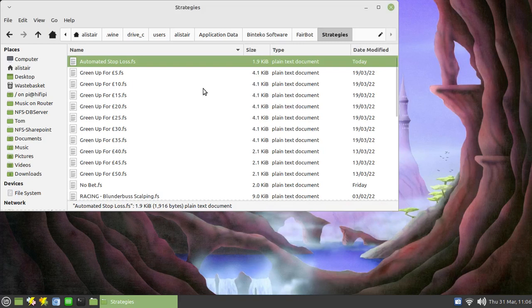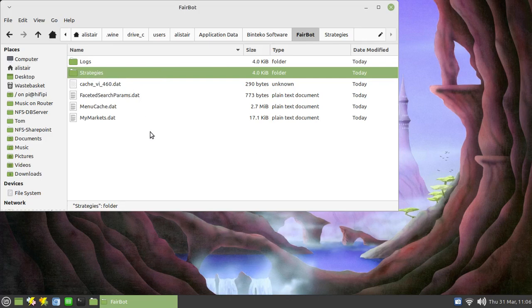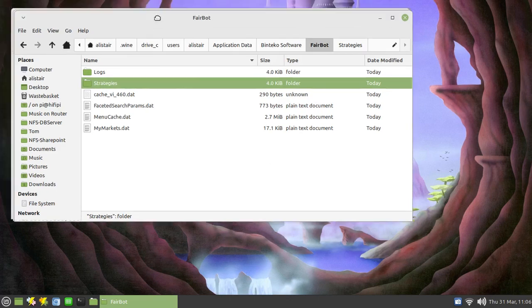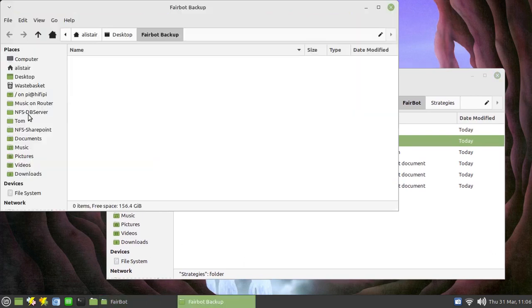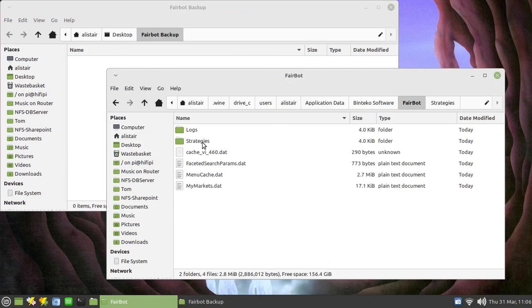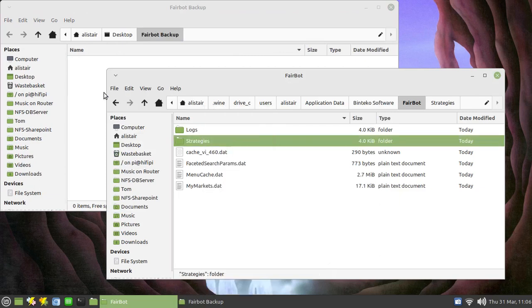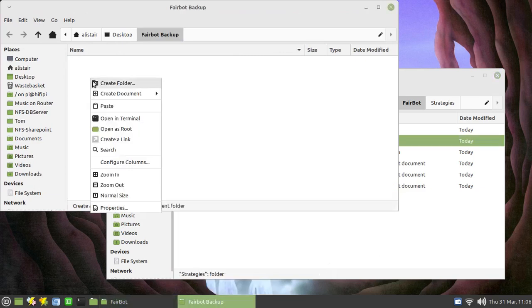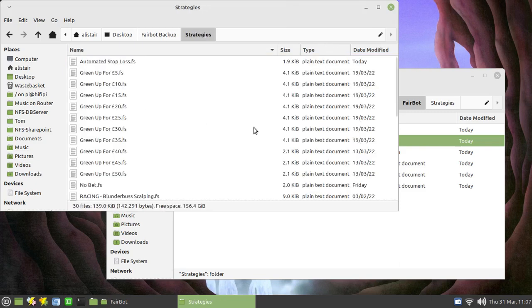Okay so what we want to do is essentially copy this folder here to back it up since they're just straightforward text files. Now I already have an empty folder created and so all we need to do is copy that and stick it in there and that's it, that's how you back up those files.